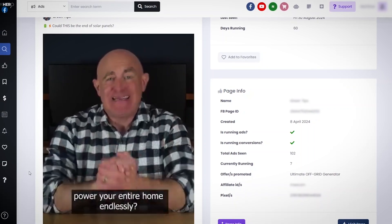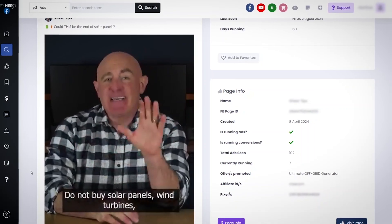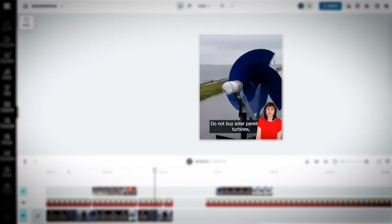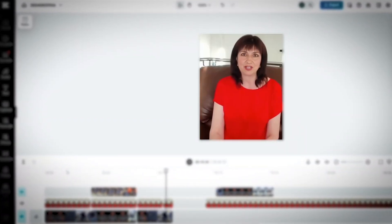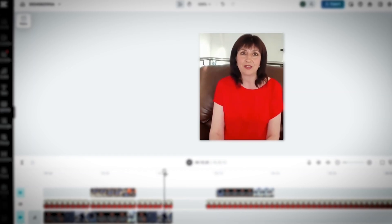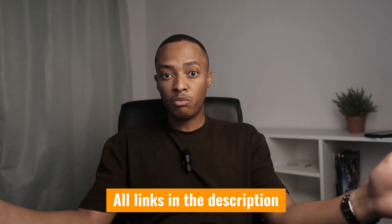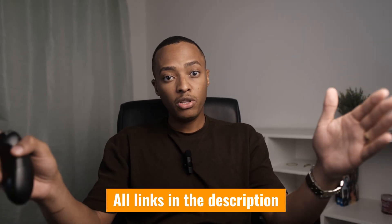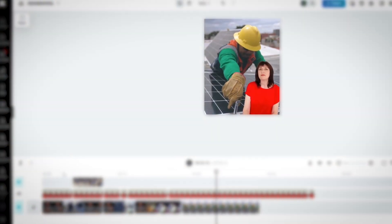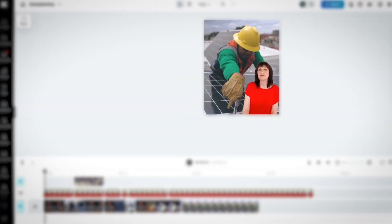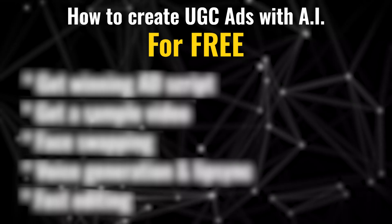In this video, I will find a winning ad on Facebook and then I will recreate that ad using my own AI UGC actor. The links to all of the softwares that I'll be using will be in the description of this video, so you can copy and apply it to your campaign.